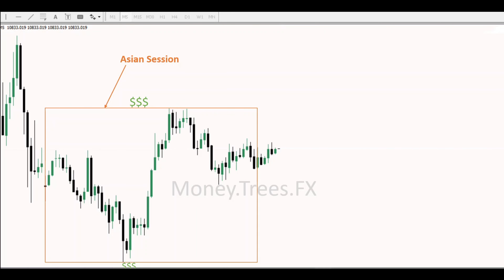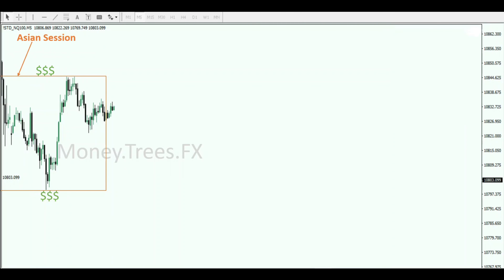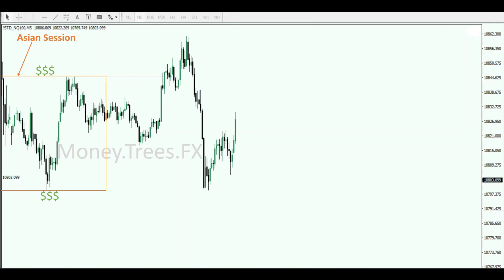So let's see what happened during the London session. We have price taking out the top side of the Asian box and then failing to take out the sell side liquidity, which also formed relative equal lows. Equal lows are the best type of liquidity. So we have a sweep above the box and no sweep below the box.